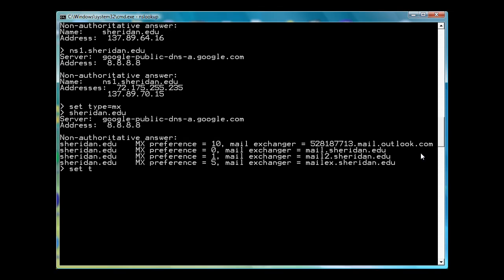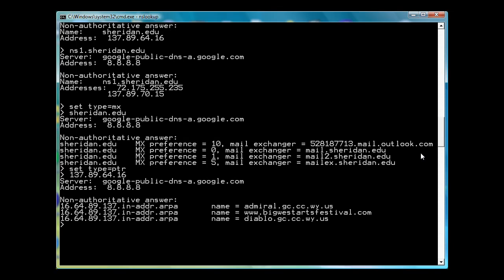I'll set the type equal to a pointer record. And I'll type in the IP address, which should reverse back to the name server. So 137.89.64.16. And it goes out to Google's DNS server, which is at 8.8.8.8, and then does a search for these records. And it says that this IP address is the college. These are two website addresses for the college, so it's working.